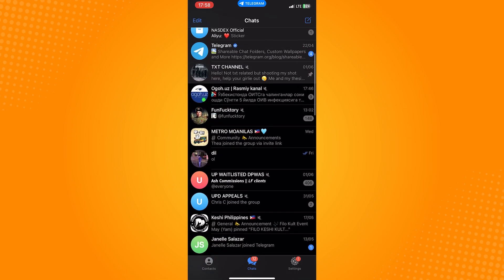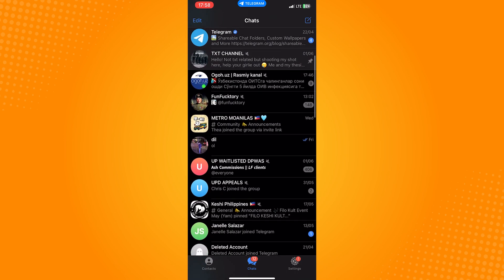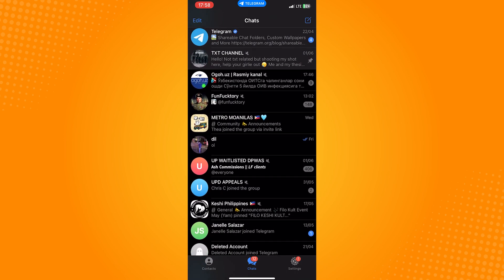So that is how to see archived chats in Telegram. Do let us know if this video helped you out, and if you have any questions, feel free to drop them down below. Thank you for watching and have a nice day.